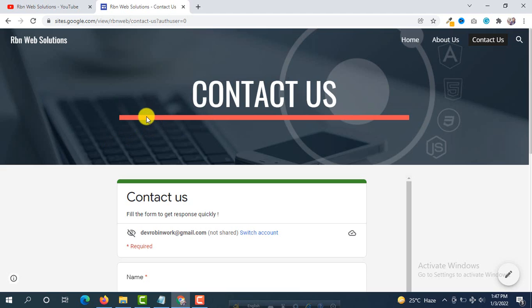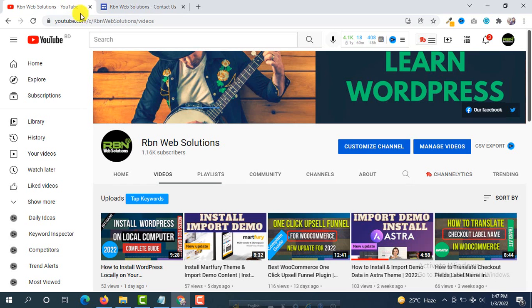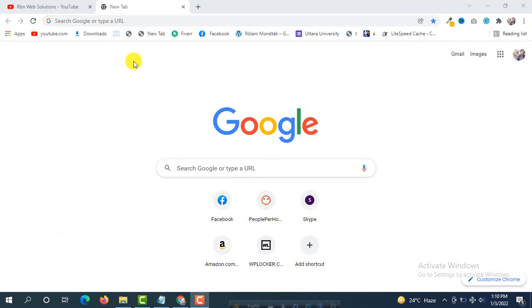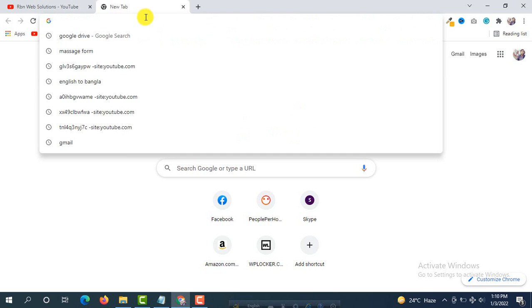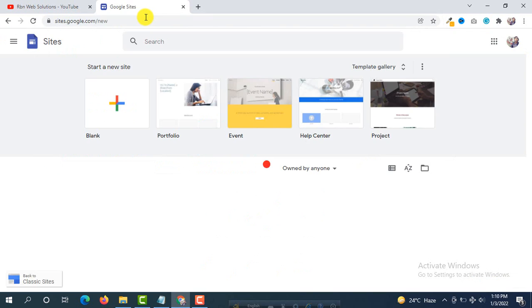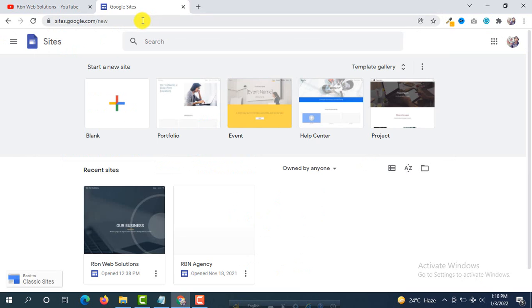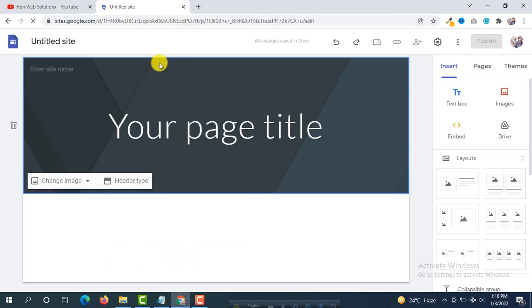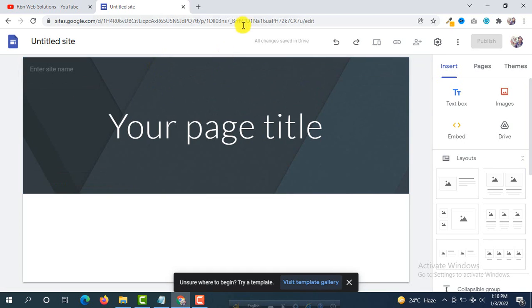Please watch this tutorial till the end and make sure you have subscribed to our channel — you will get more useful tutorials in the future. To make a website in Google, first go to sites.google.com, hit enter, and from here we are going to start with a blank site. Click on blank and this is where we will create our website.